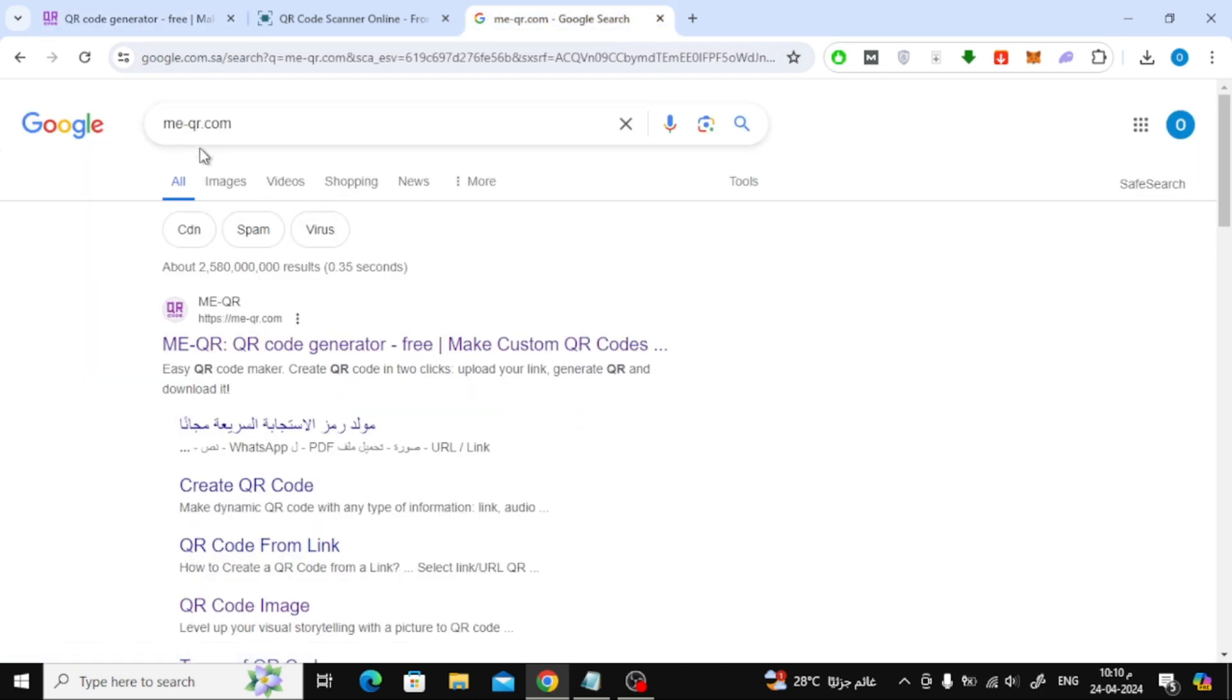Go to Google, then search for the MeQR website, then enter the first result. This is the website link.